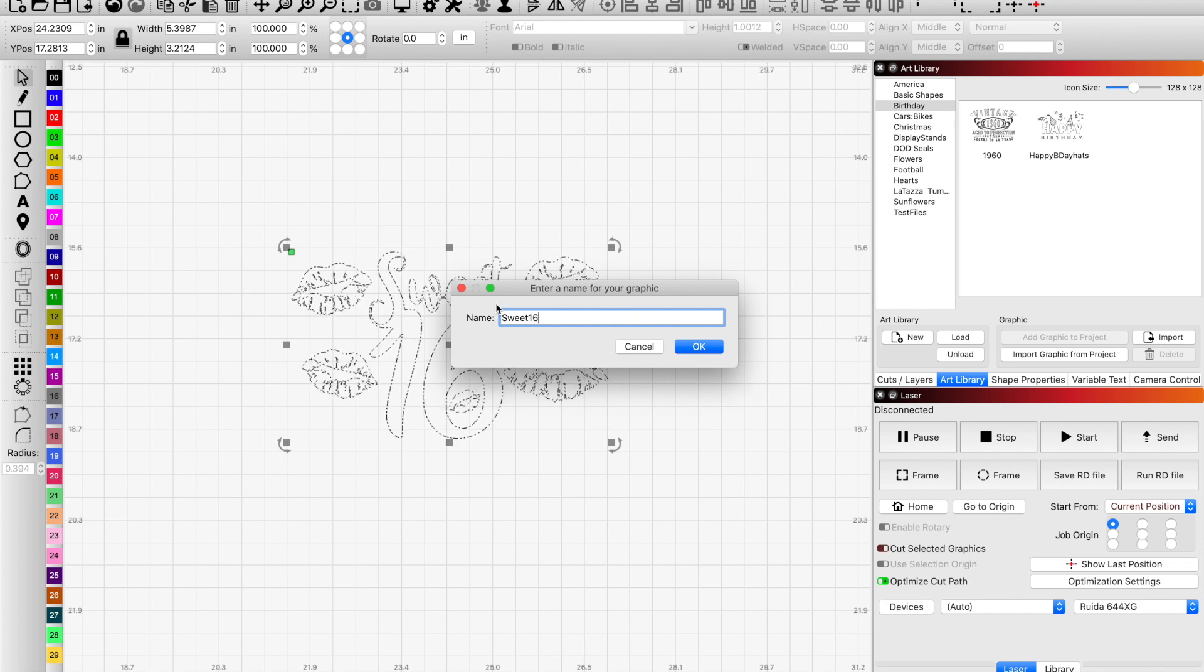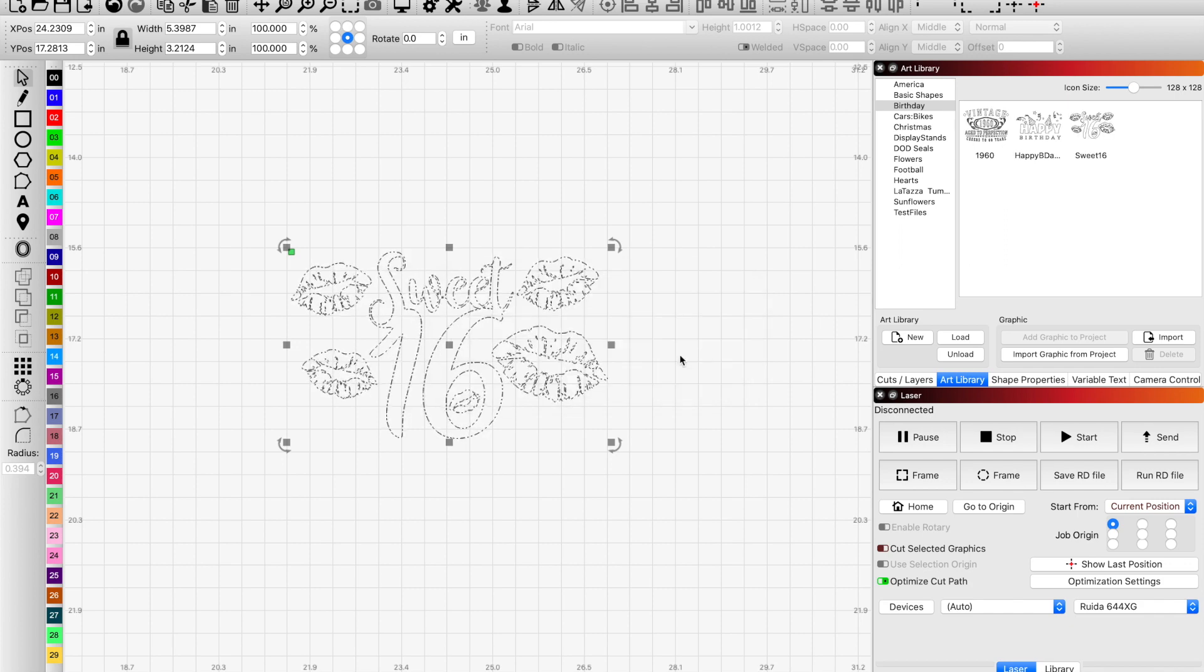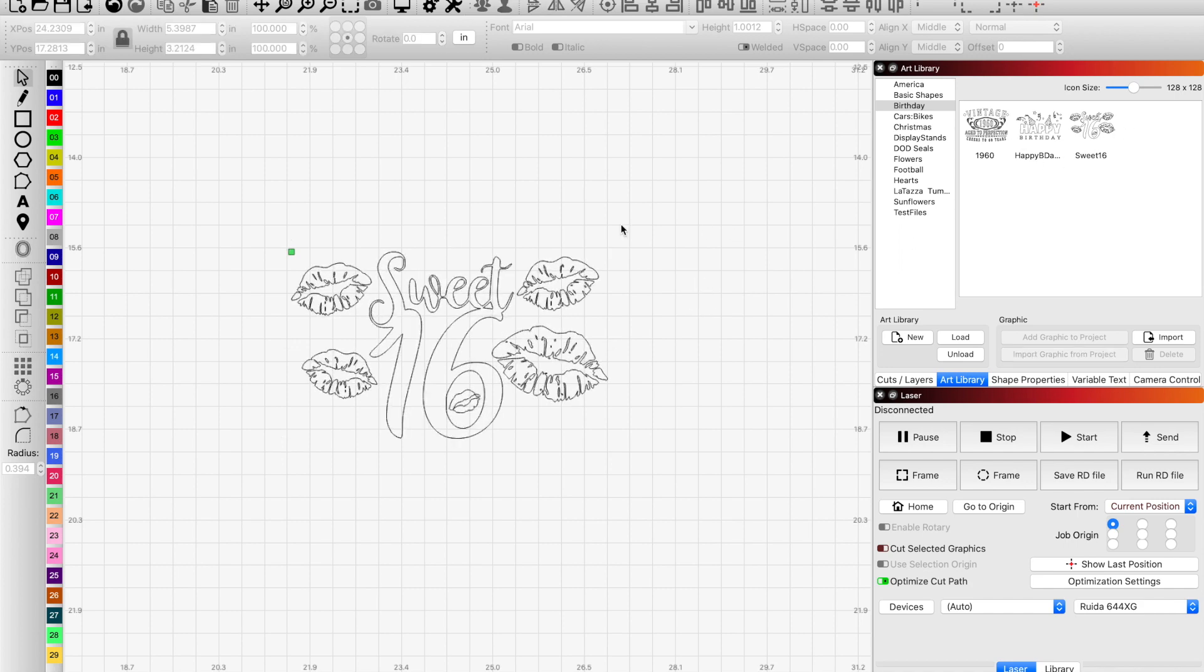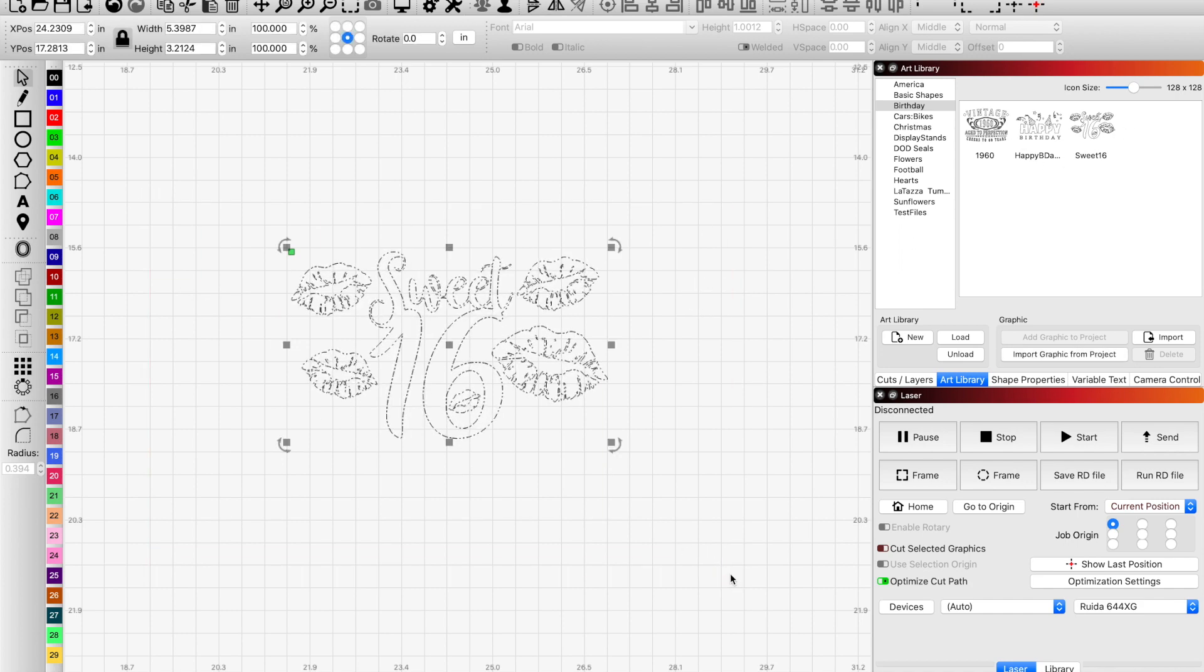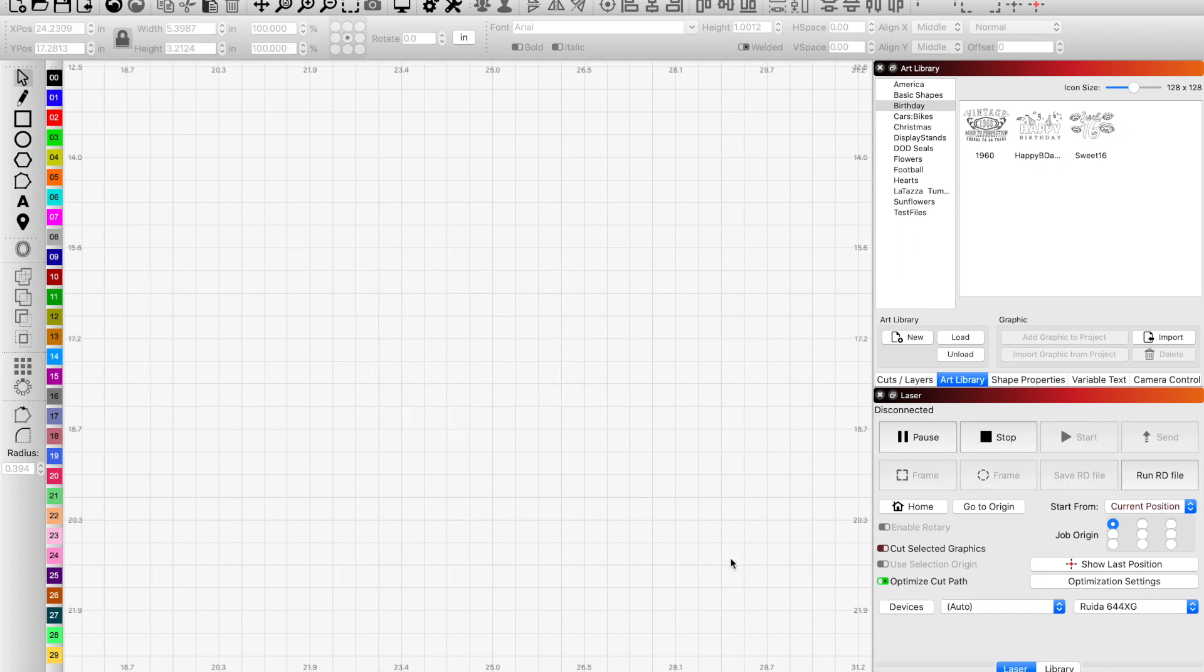Click OK and now it's part of your art library. That's the basics of it. Fairly simple to use, very beneficial. Take advantage of it. All right guys, have a good one. Thanks for watching.